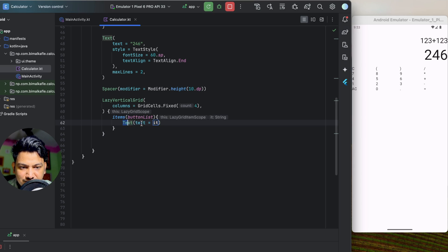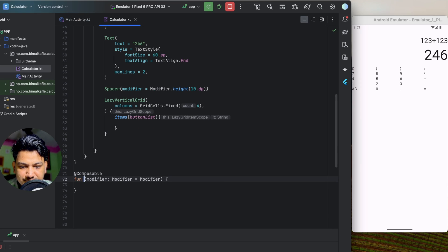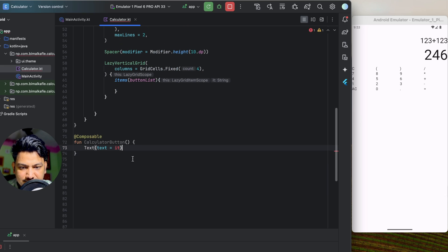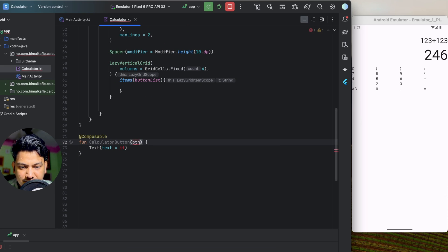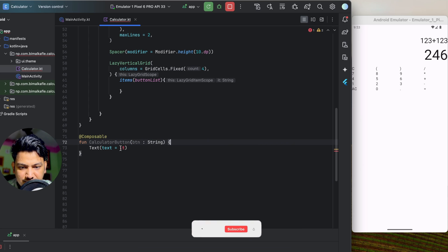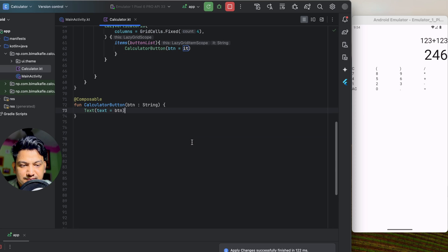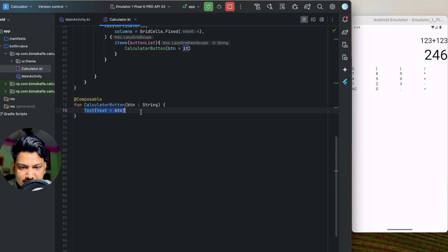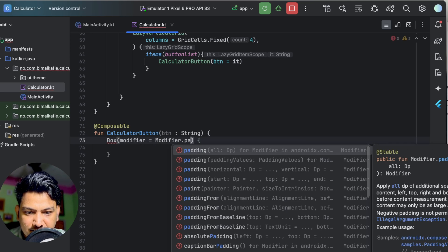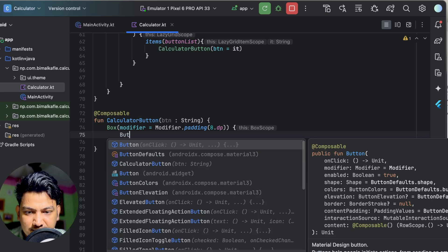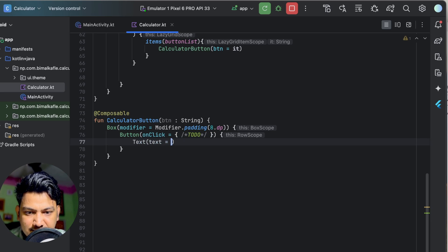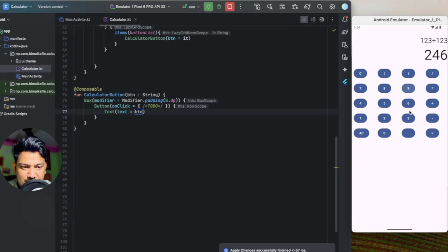I'll cut the text composable out and create a new composable called 'CalculatorButton', passing the button name as a string parameter. From the grid, I'll just call CalculatorButton. Inside the composable, let's create a Box with Modifier.padding(8dp). We can use a Button composable with Text, or alternatively use a FloatingActionButton which has a nice elevation effect. On click, we'll leave it for now and give it the button text.